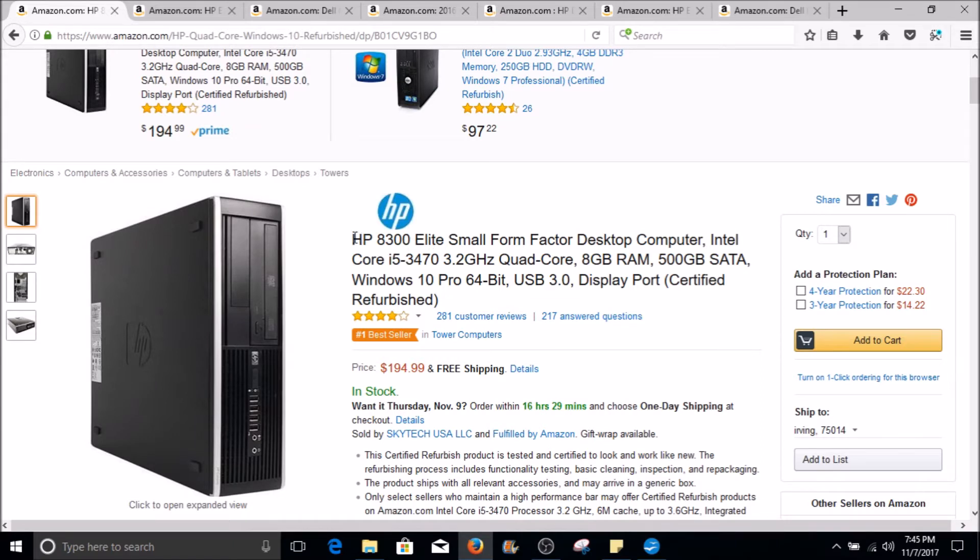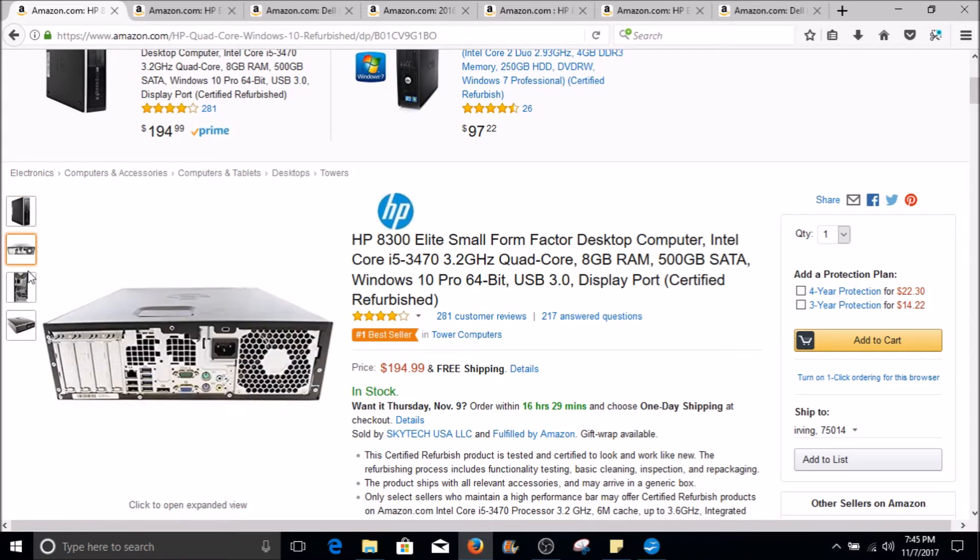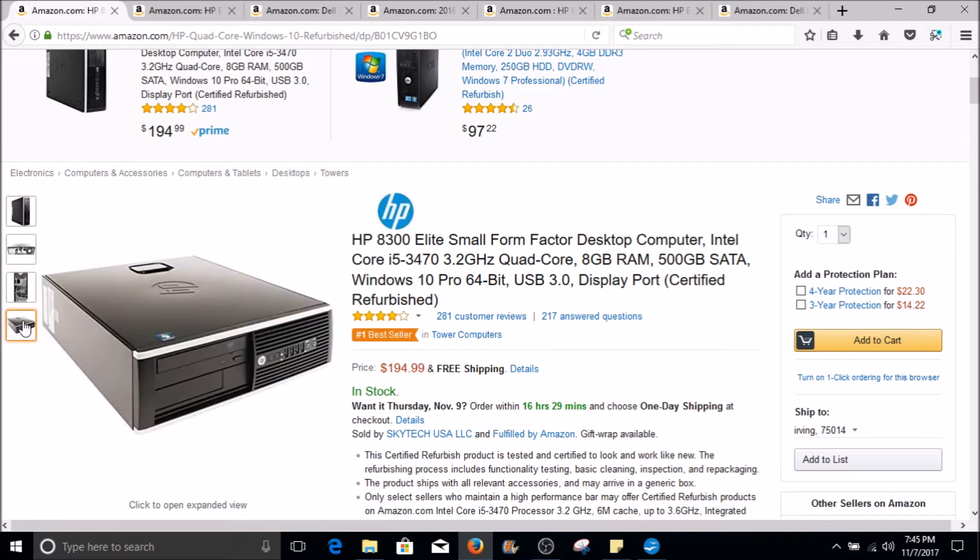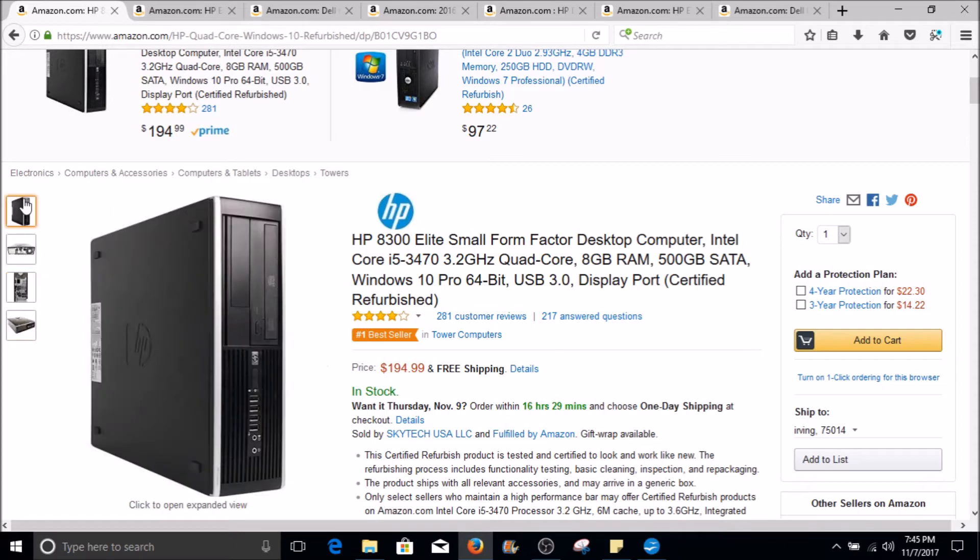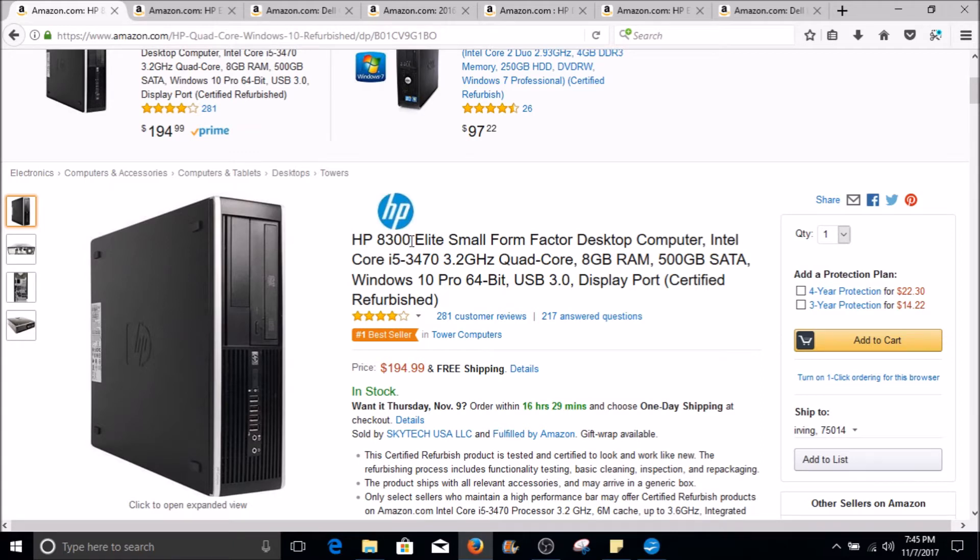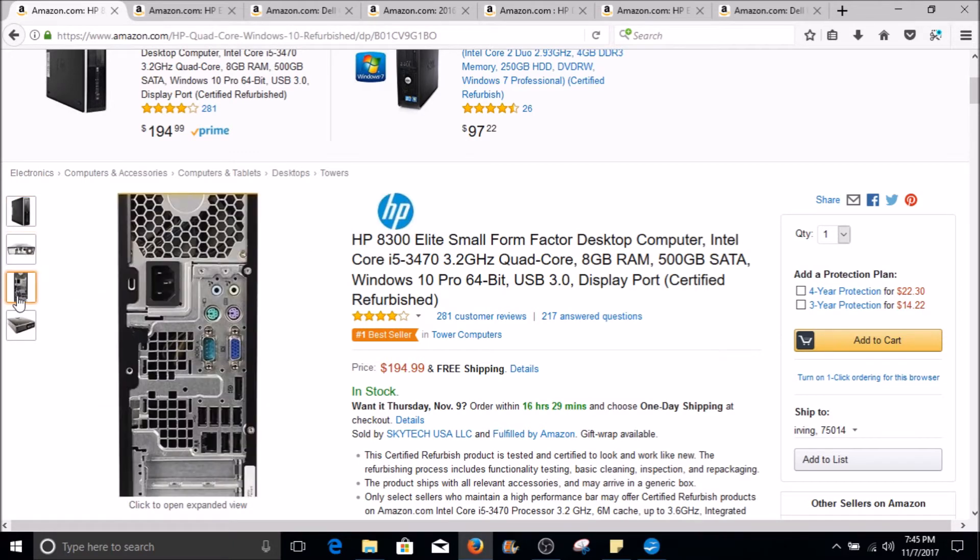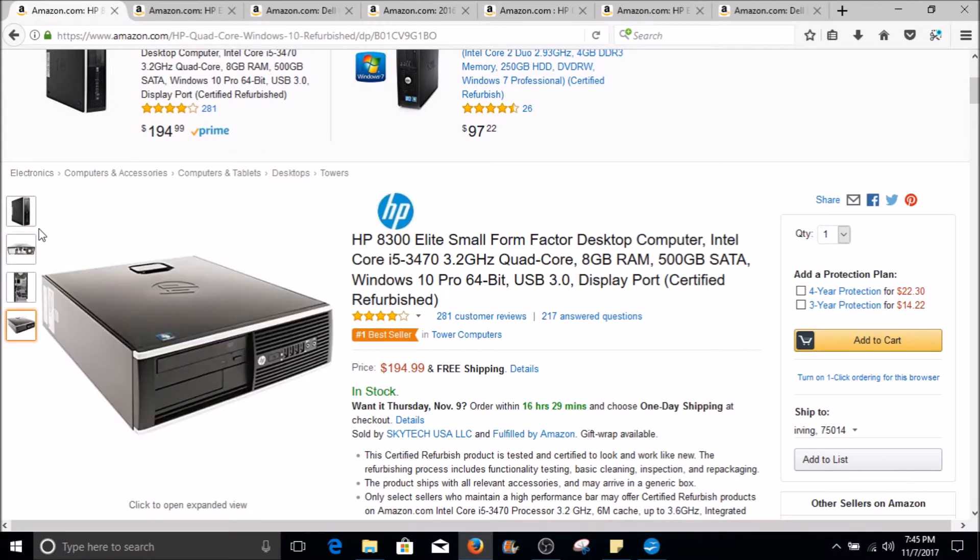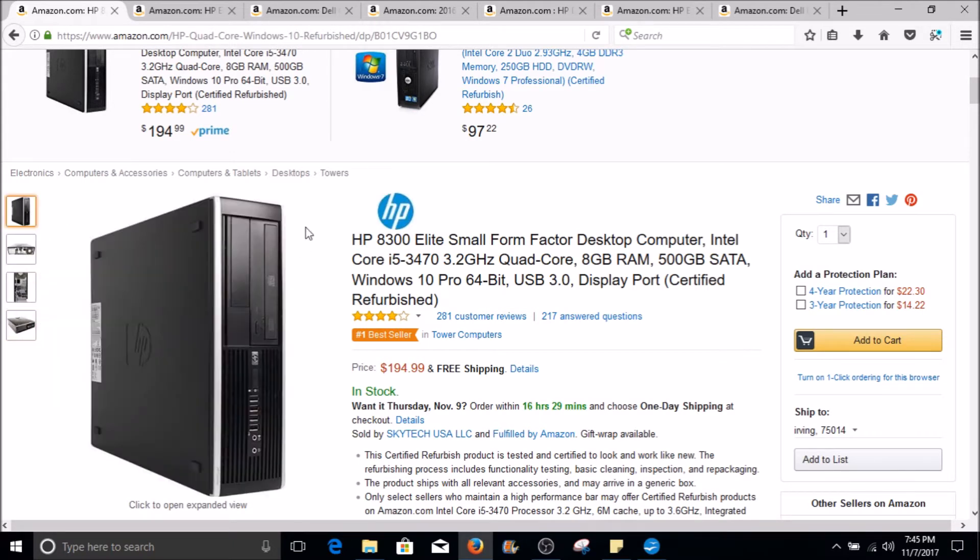Starting with HP, this is a small form factor HP that you may see. This particular one is HP 8300. Of course you will see different models and sub-models of this that look identical when it comes to shape and everything else, but they will be HP 8200, 8100s, and they will vary in different specs.